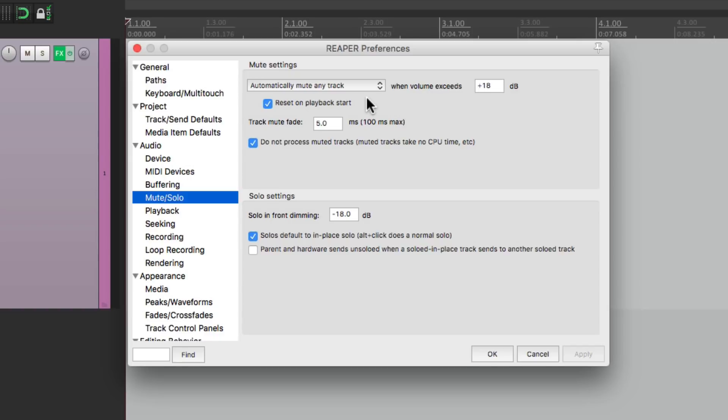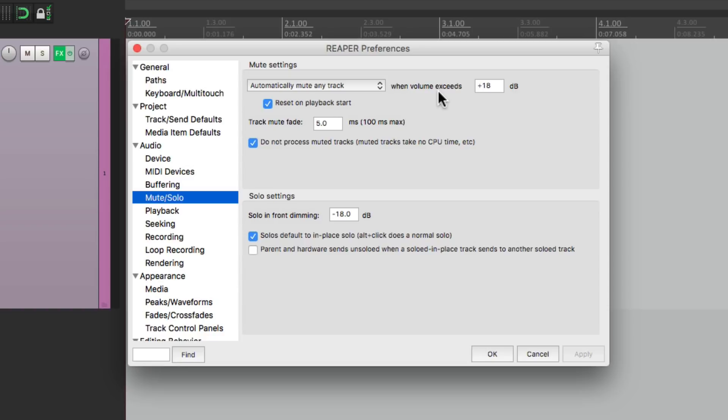The first option up here is going to automatically mute any track if it gets too loud. Now the purpose of this is let's say you're recording some drums and the drummer hits a cymbal too hard. You have your mic preamp cranked or maybe you wired something wrong or back into itself so it's feeding back into the channel. This feature is meant to protect your speakers or any other audio equipment that you don't want to hit too hard or too loud.